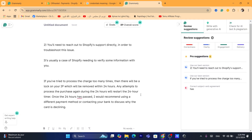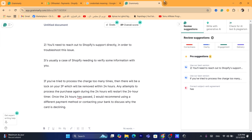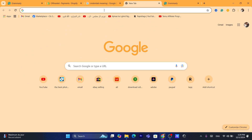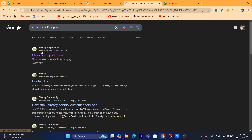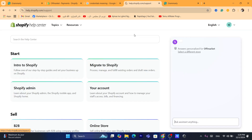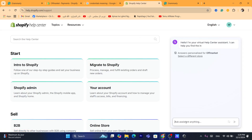You will also need to reach out to Shopify support directly in order to troubleshoot this issue. It's usually a case of Shopify needing to verify some information from you. Search for 'contact Shopify support,' click on the Shopify support team, and then talk to someone who is going to check your store and see what's wrong.